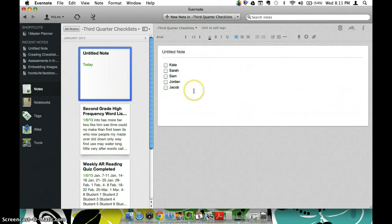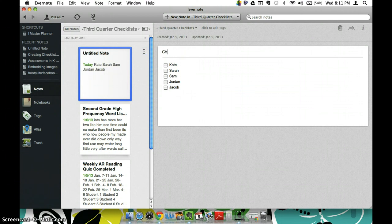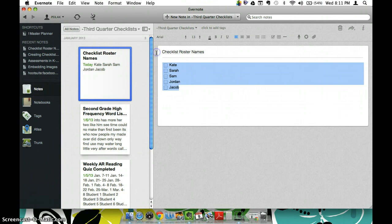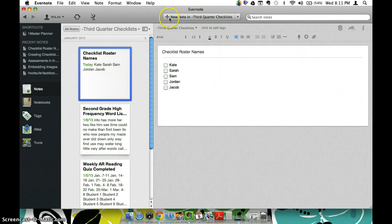So then I might do this and just save this as a checklist roster names, just so that every time I need to make a new checklist I can just copy and paste that into the new document.